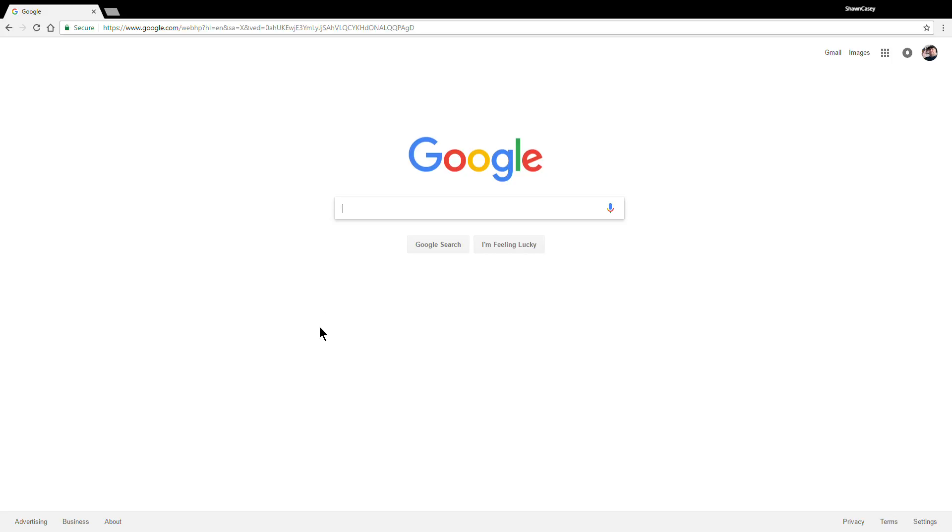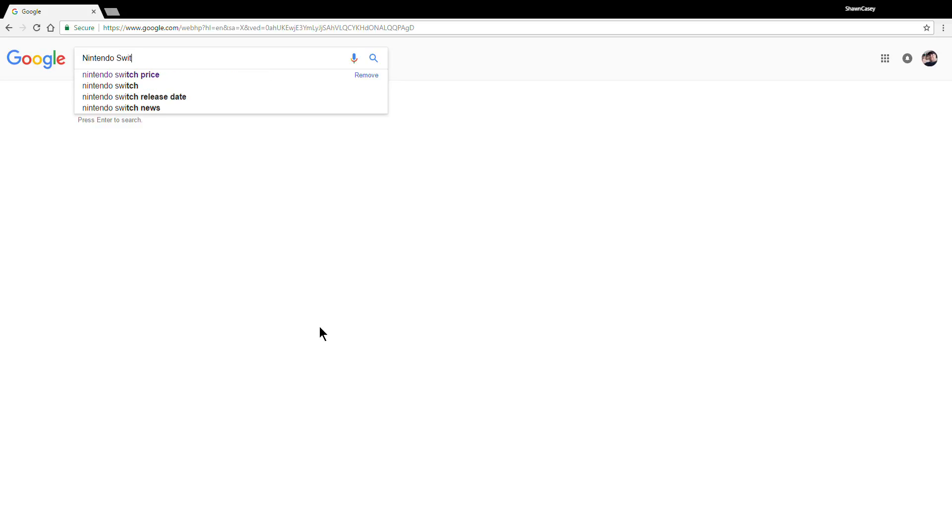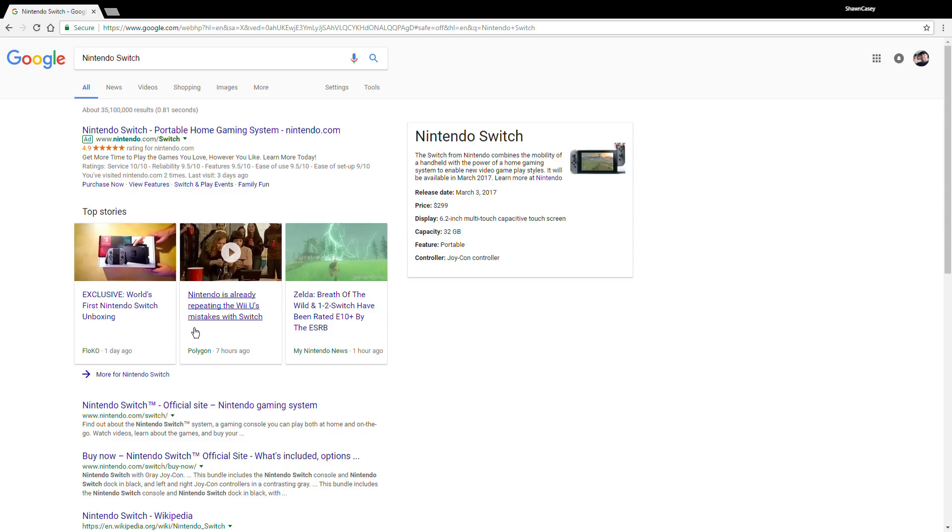Alright, so what are we going to look at today? Let's look at the Nintendo Switch here for a moment.